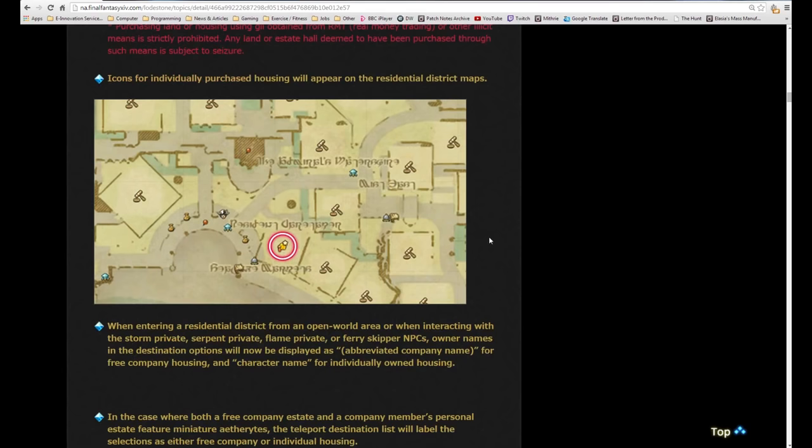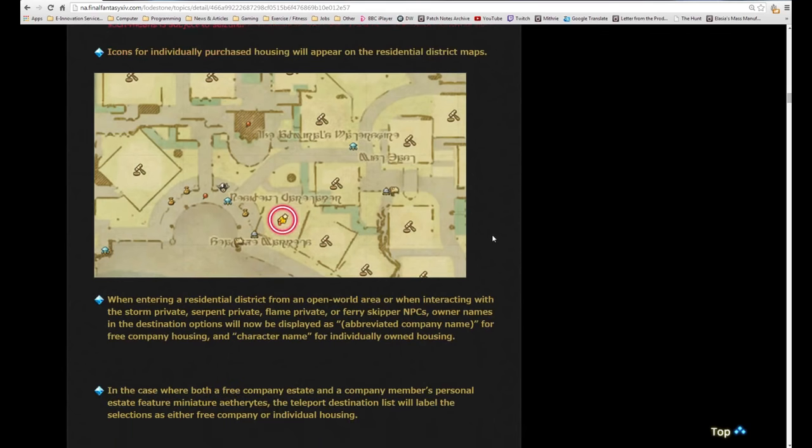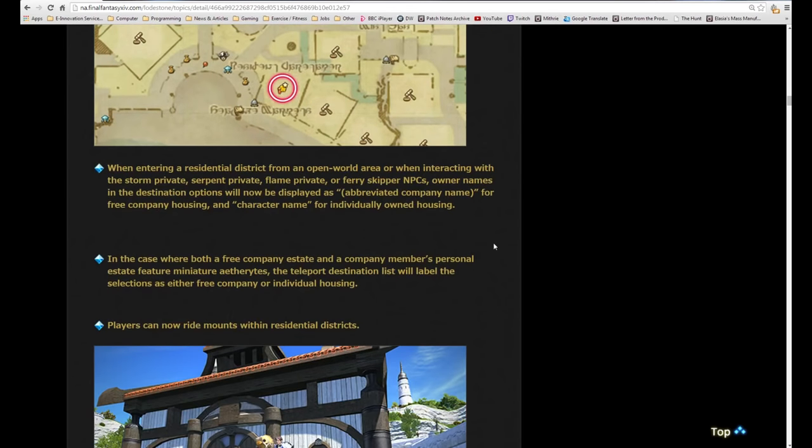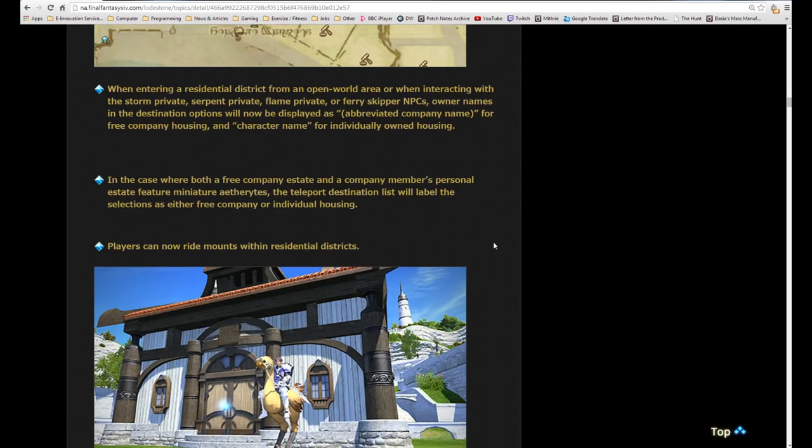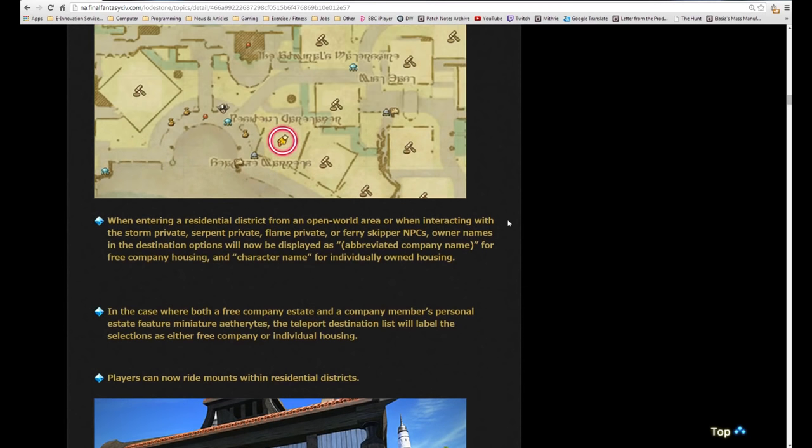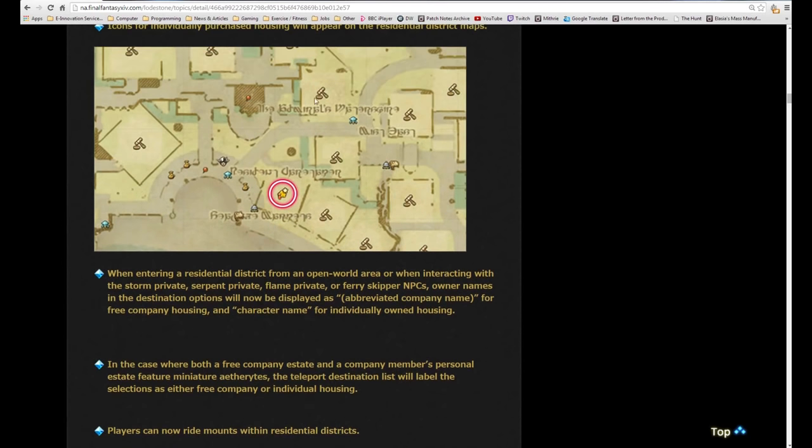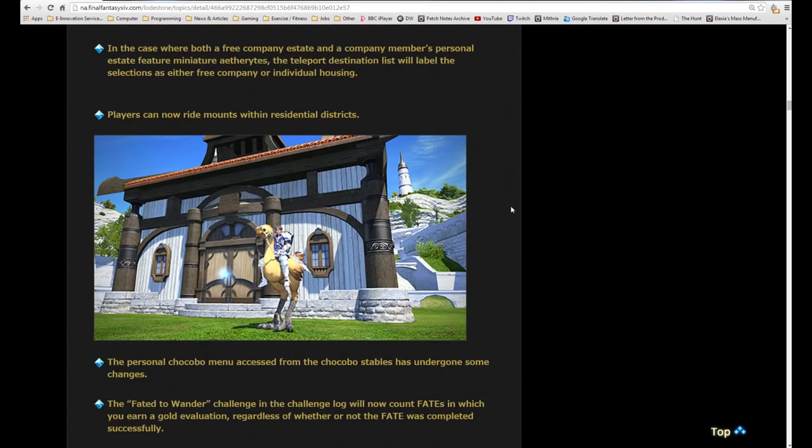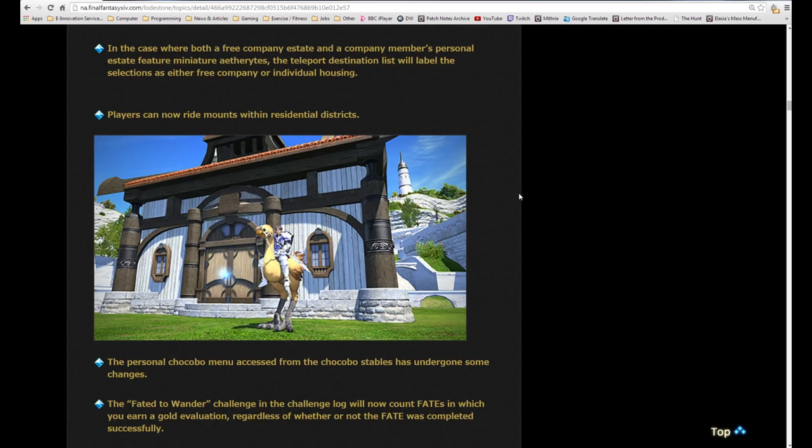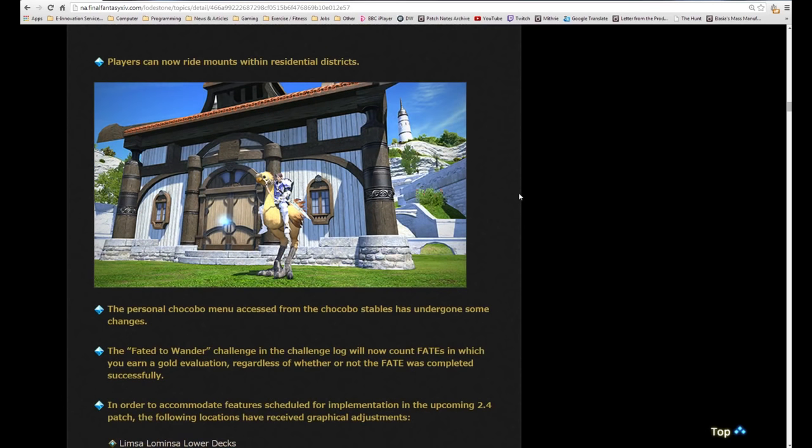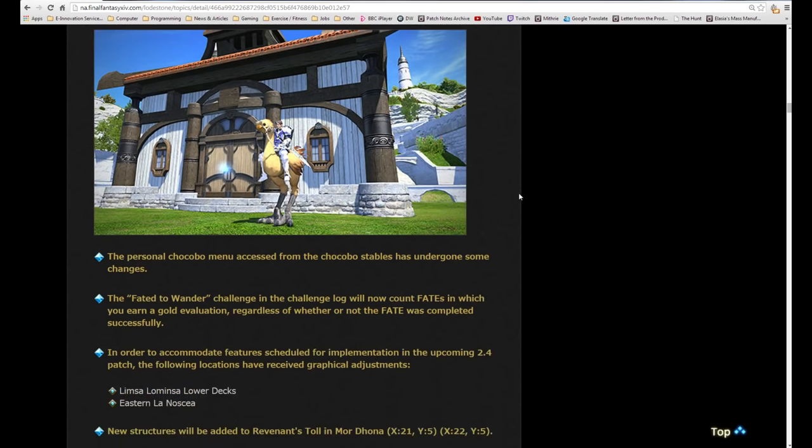Icons for individually purchased housing will appear on residential district maps. When entering a residential district or interacting with NPCs, owner names in the destination options will now be displayed as abbreviated company name for free company housing and character name for individual owned housing. When you select the list, you see the FC tag if you bought it as an FC, if not you see the player name. Players can now ride mounts within the residential districts, hallelujah.